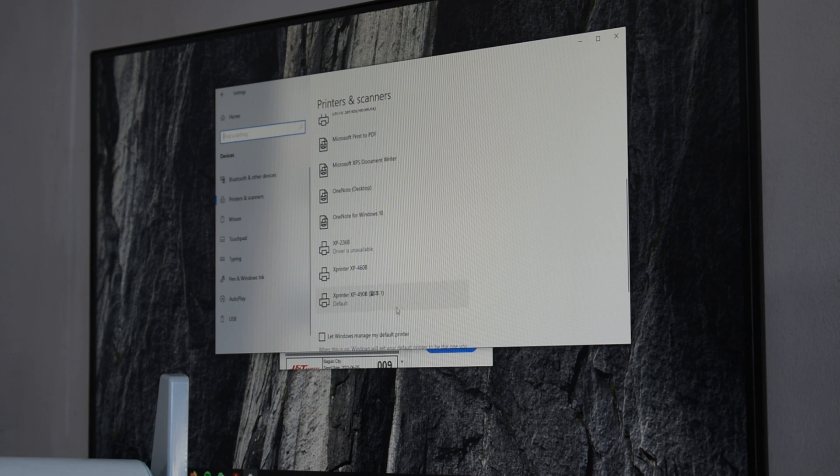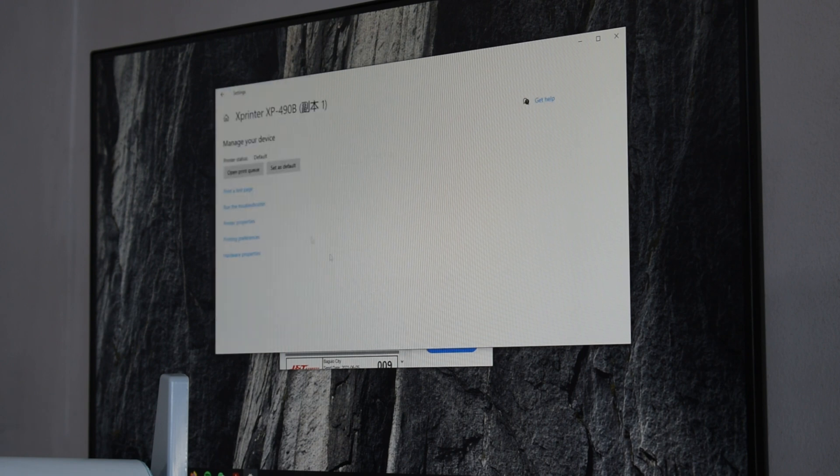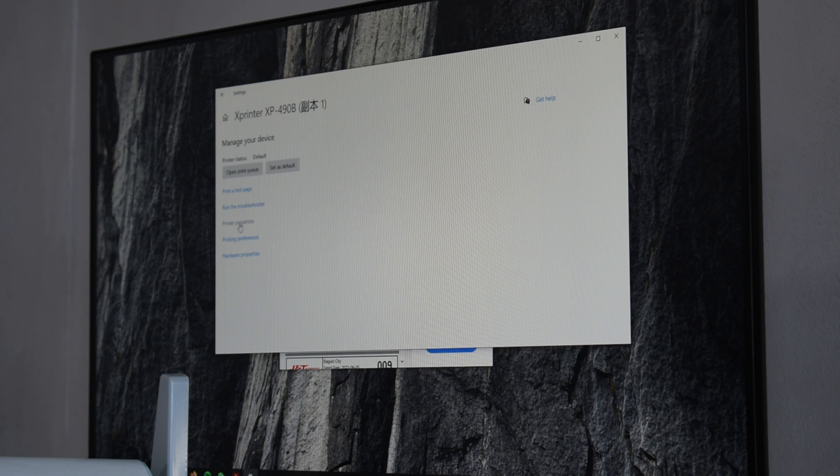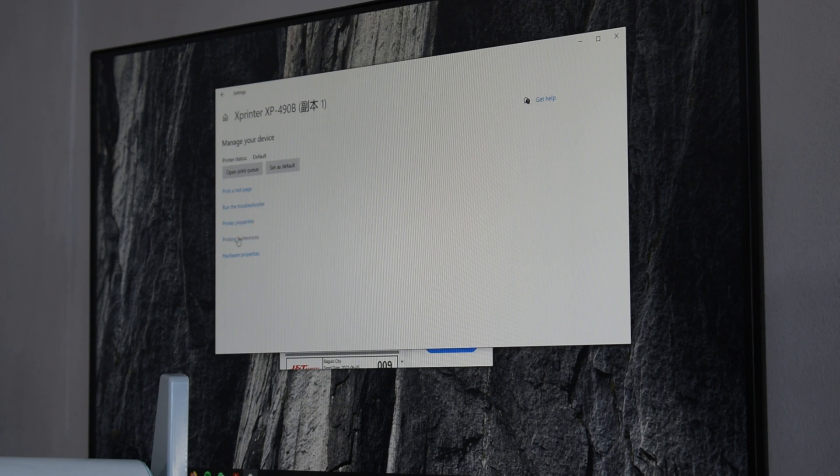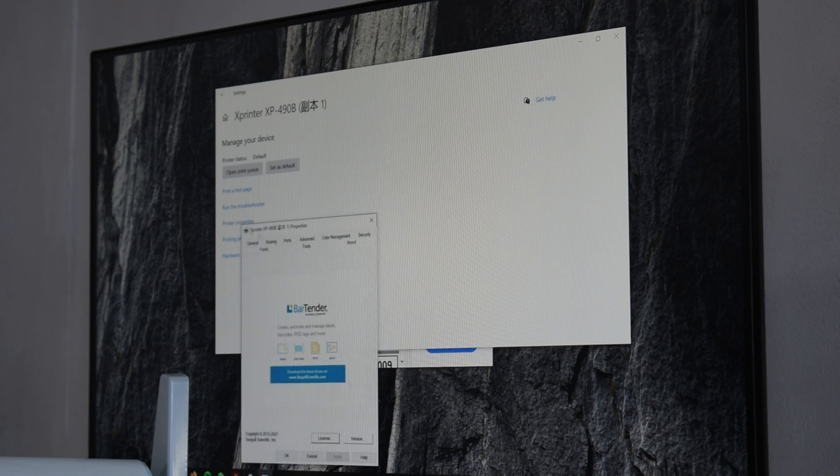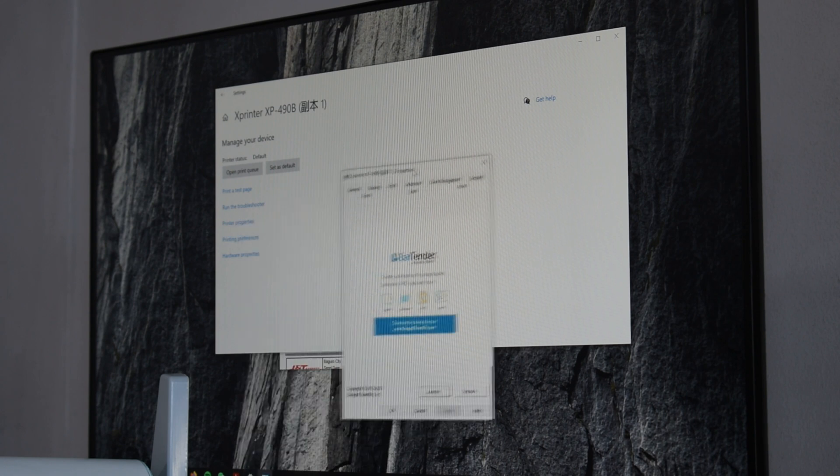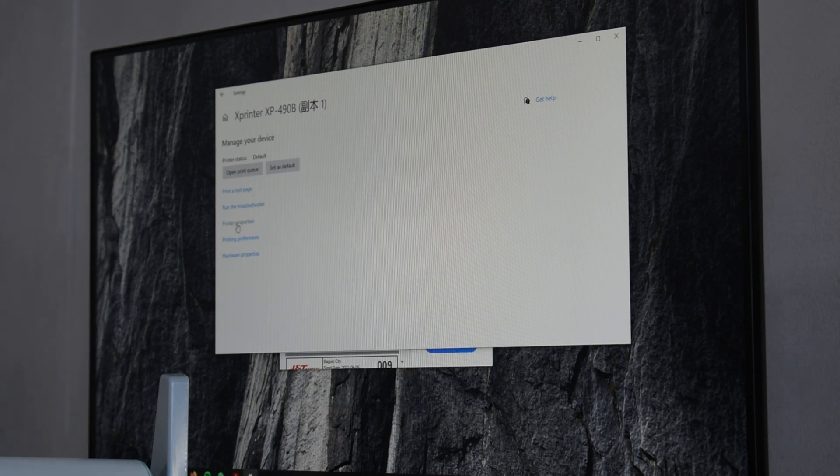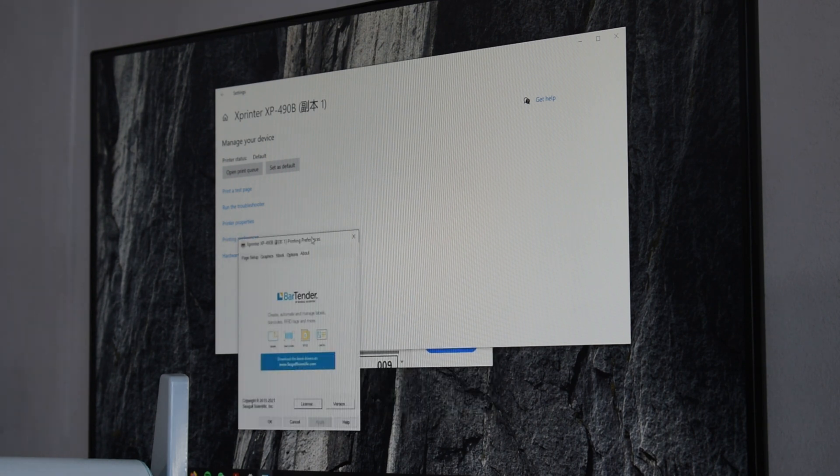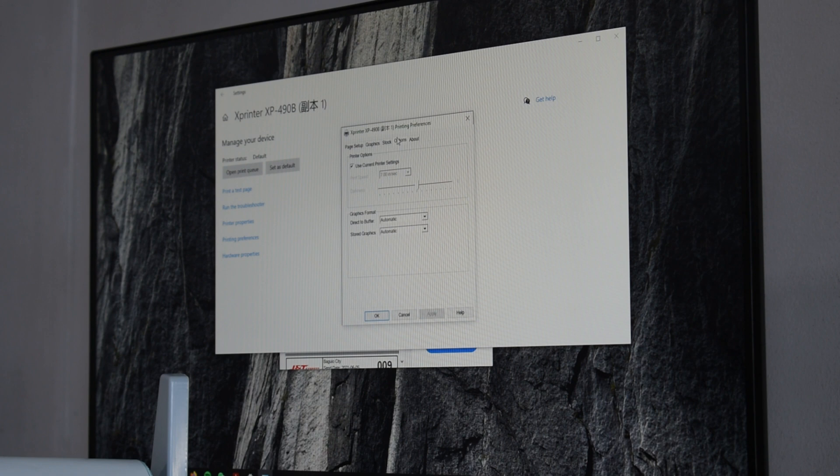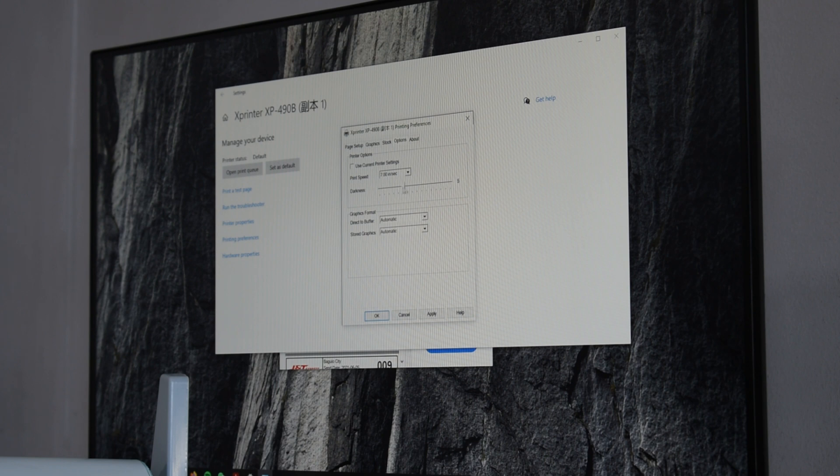Just go to printers and scanners and click on manage. Next go to printing preferences and click on options. Now you can adjust the darkness. You can always max it out if you want to and apply it.